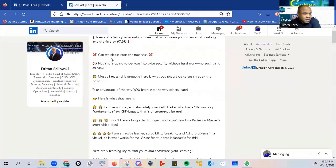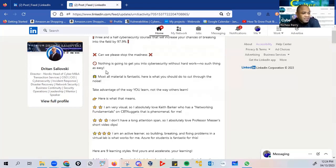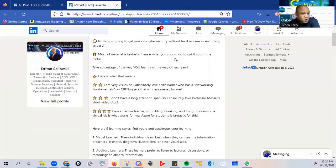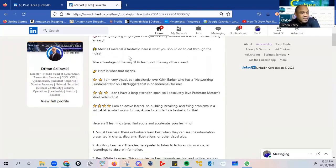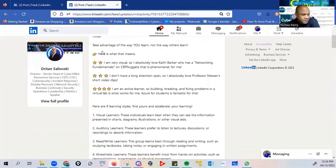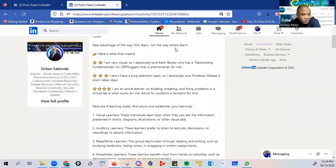It goes on to say that nothing is going to get you into cybersecurity without hard work, no such thing as easy or a silver bullet solution. Most all material is fantastic. Here is what you should do to cut through the noise. Take advantage of the way you learn, not the way others learn.